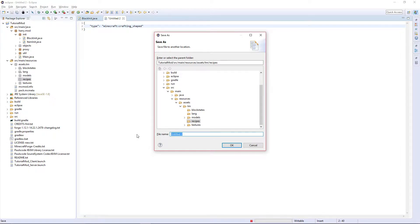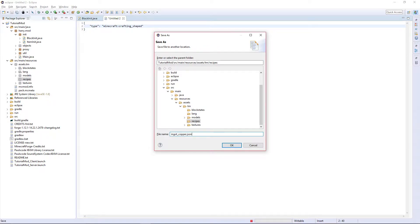Firstly, I'm going to go into creating my ingot. So I'm going to put ingot_copper.json as I'm going to keep the same format.